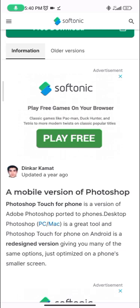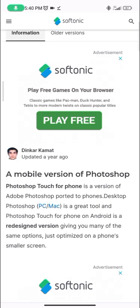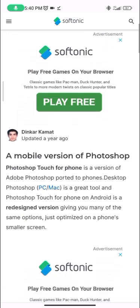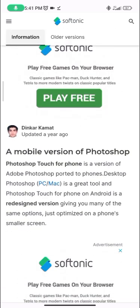It's similar to Photoshop — not exactly the same, but it has some of the major tools Photoshop has, although you can't compare it to the desktop version of course. Desktop Photoshop is a great tool, and Photoshop Touch or Photoshop CC is the same thing. On Android, it's a redesigned version giving you many of the same options, just optimized for a phone's smaller screen.